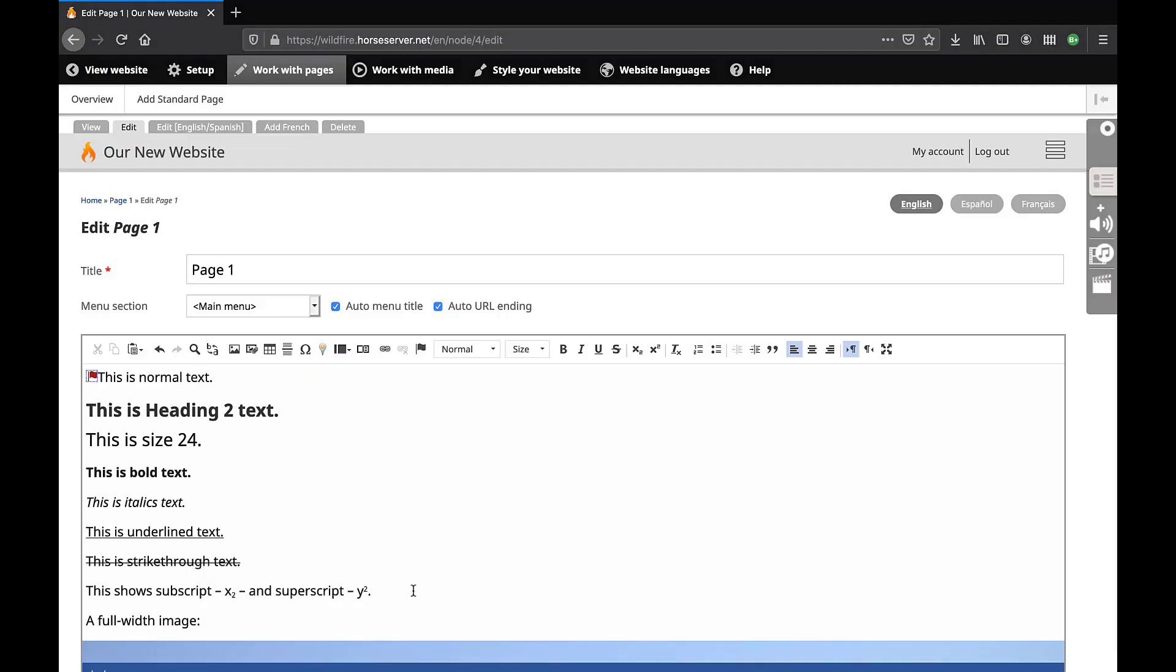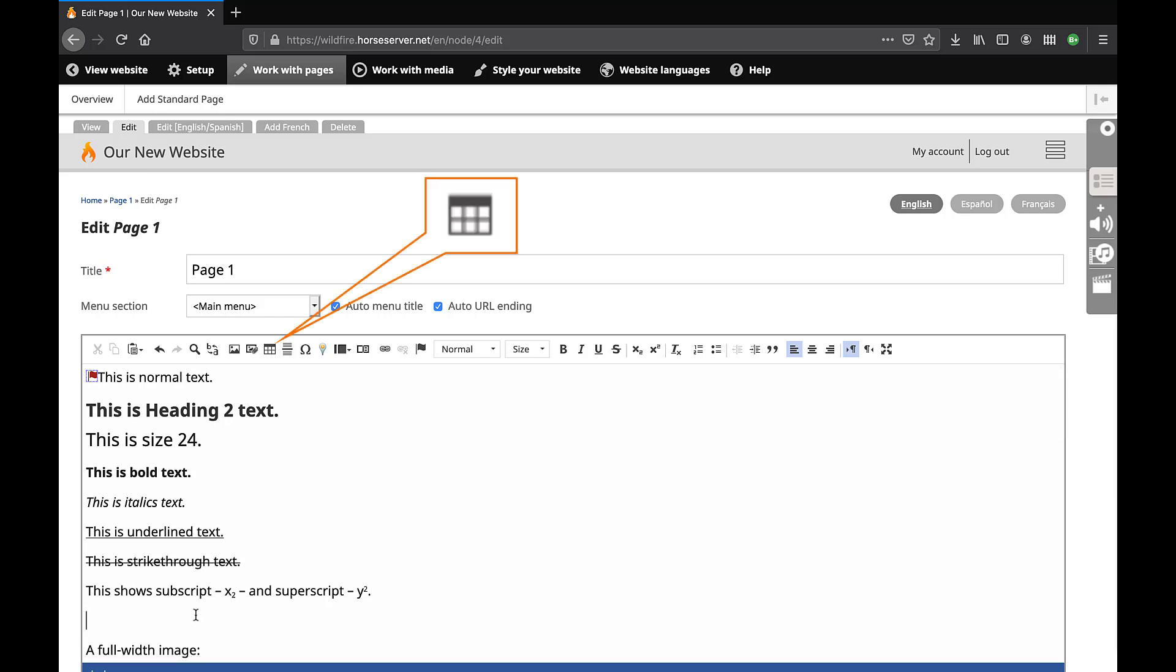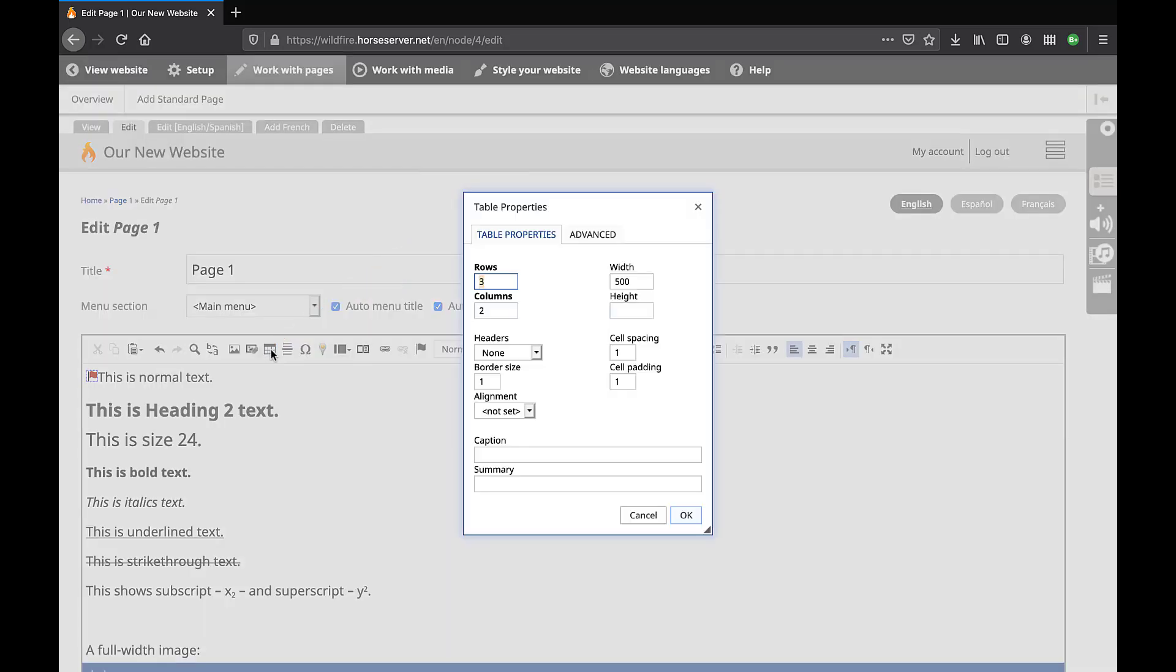You may insert a table on the page. This is a useful way to organize related content, such as images and explanatory text. Place your mouse cursor inside the editing box where you wish to insert a table. Click on this icon. The task box Table Properties opens.